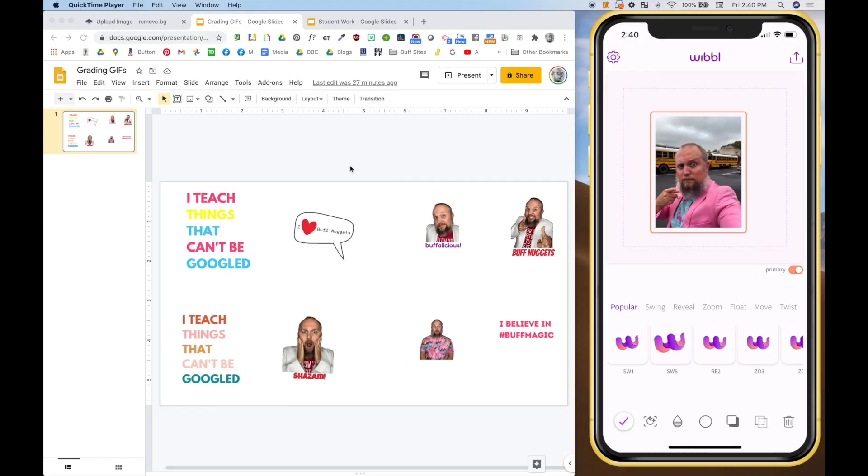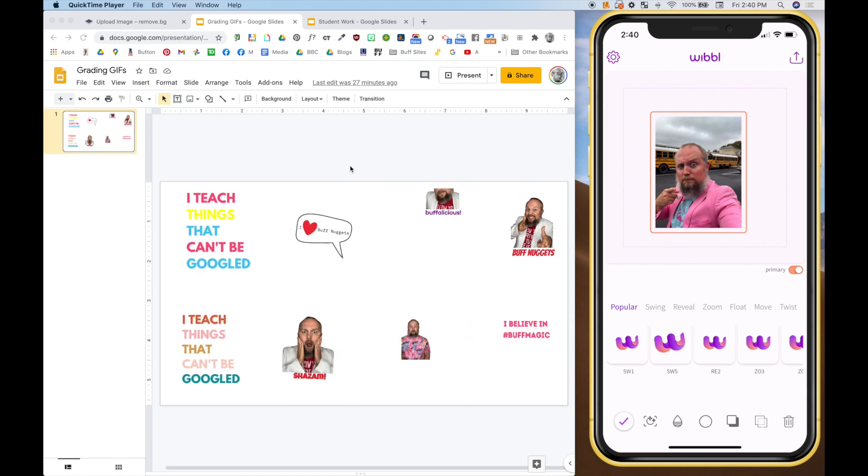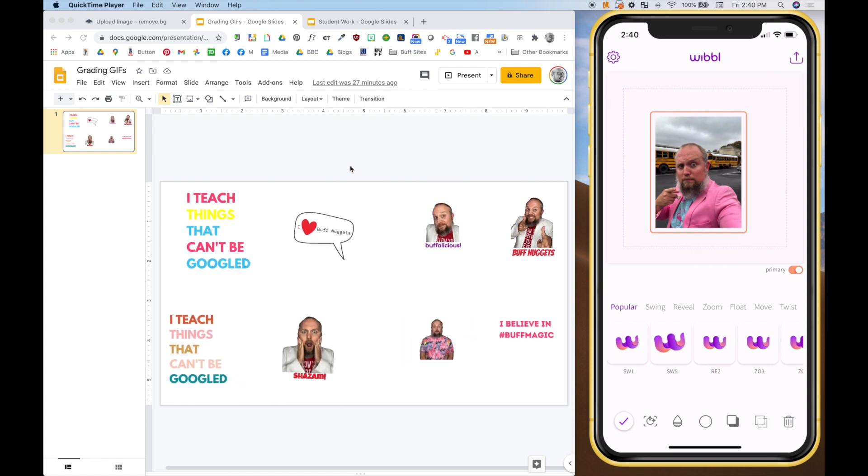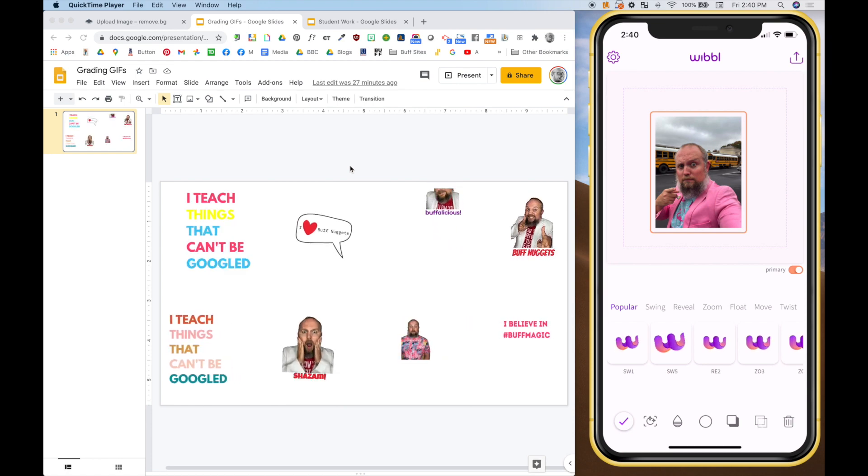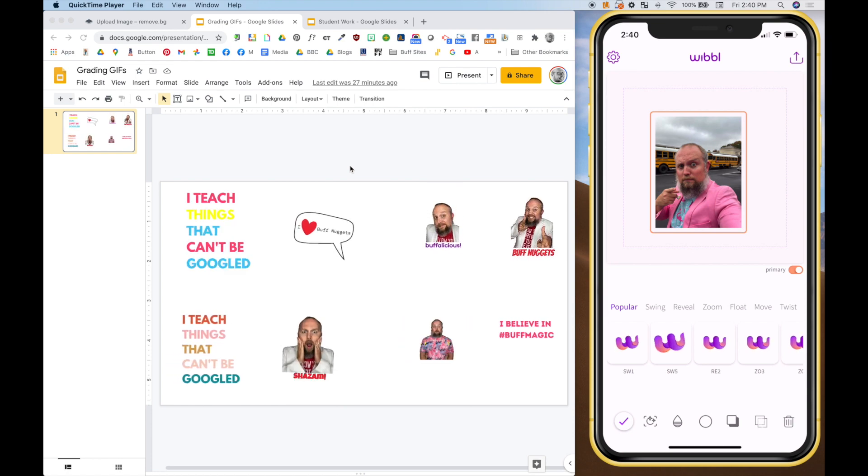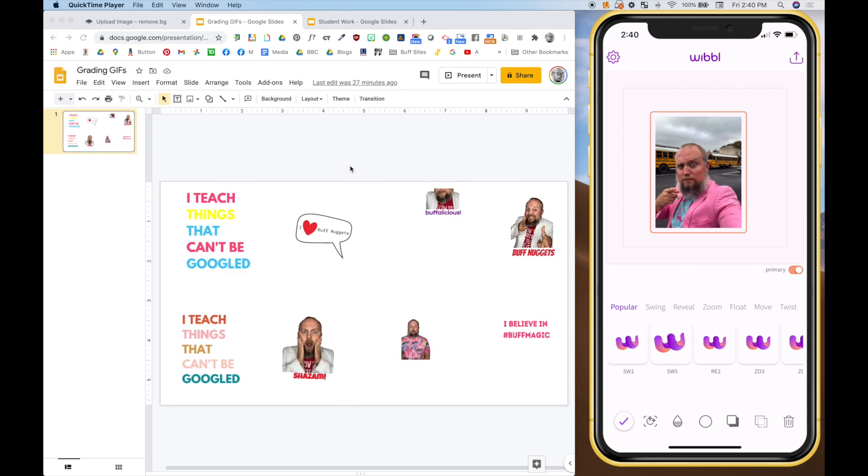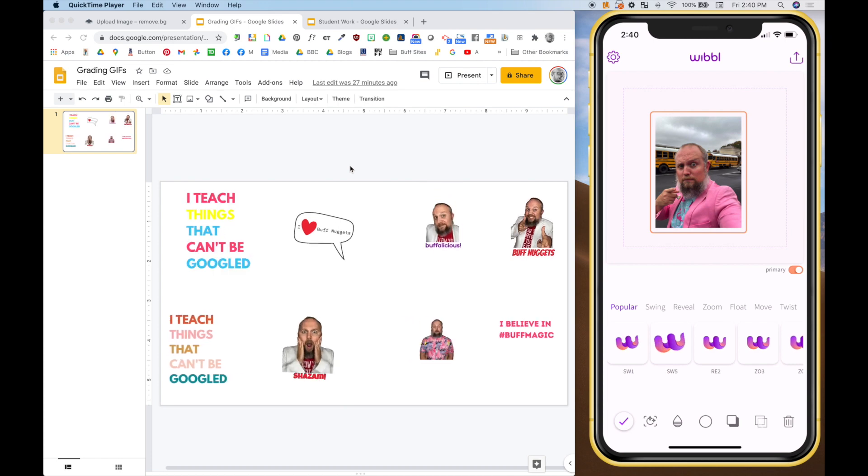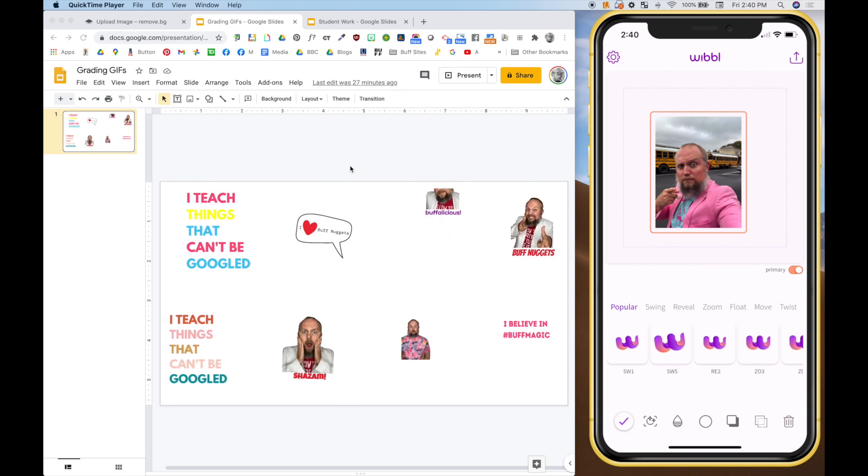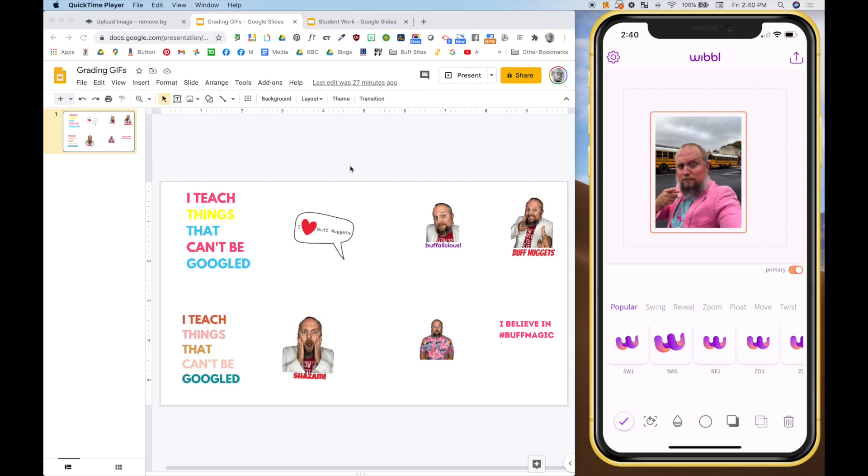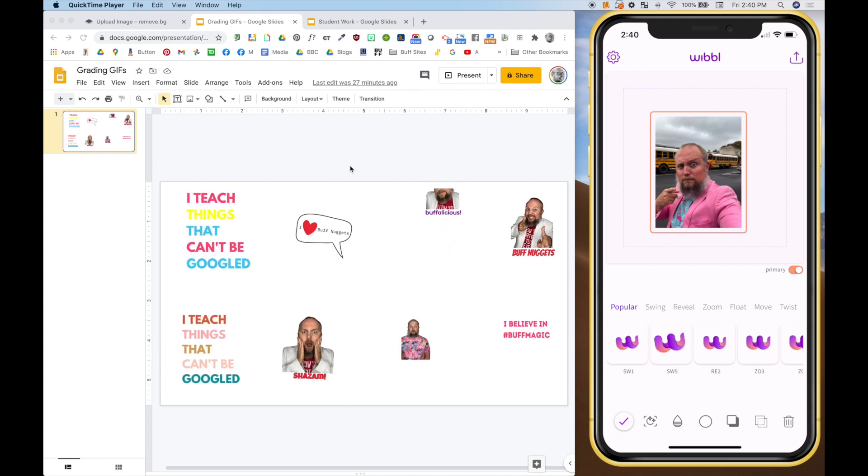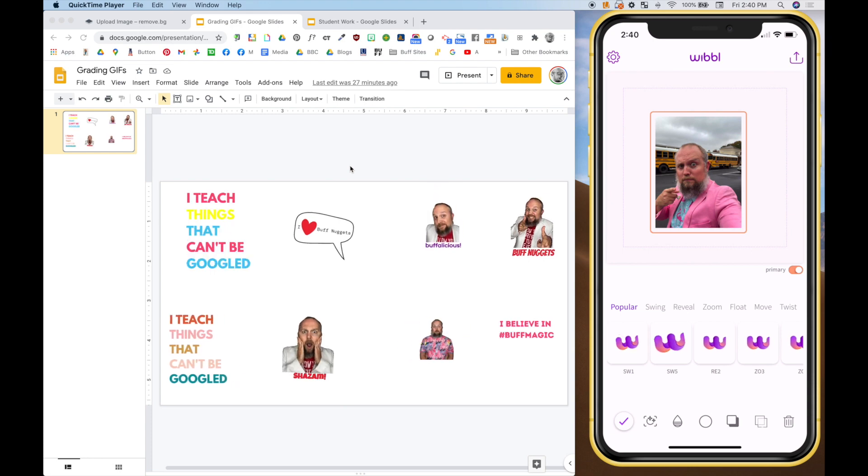All right, so here's what you came for. So here on the left, you see I've used a Google Slide to put all of my amazing teacher-made GIFs. Yes, I made all these using this app on the right. We're going to get to that in a second. And I think Google Slides is a wonderful place to organize and archive these GIFs so then we can use...